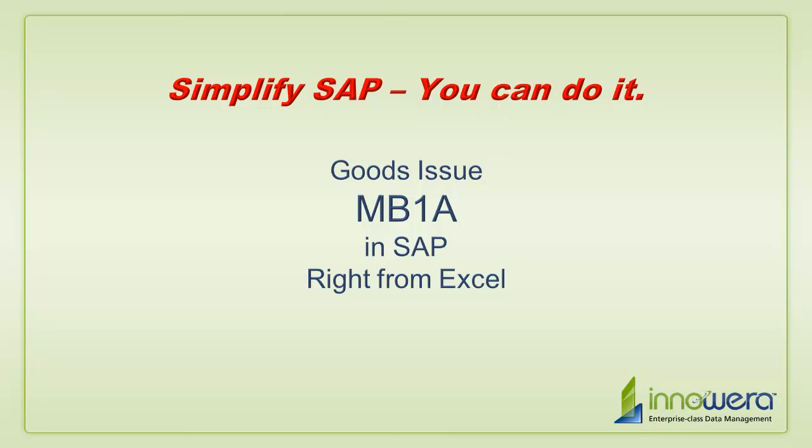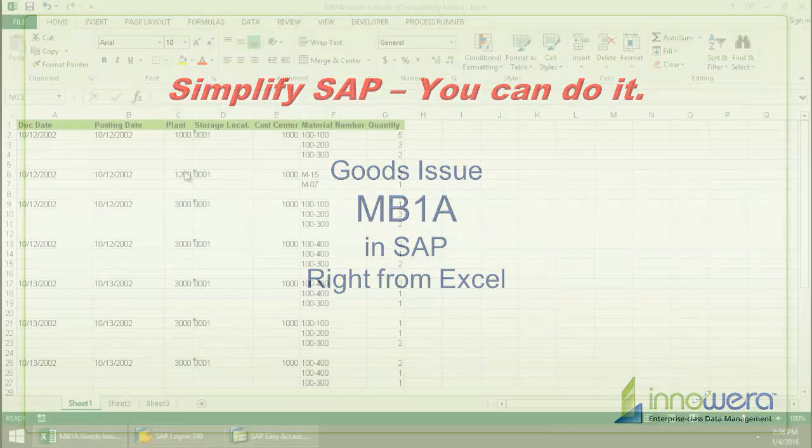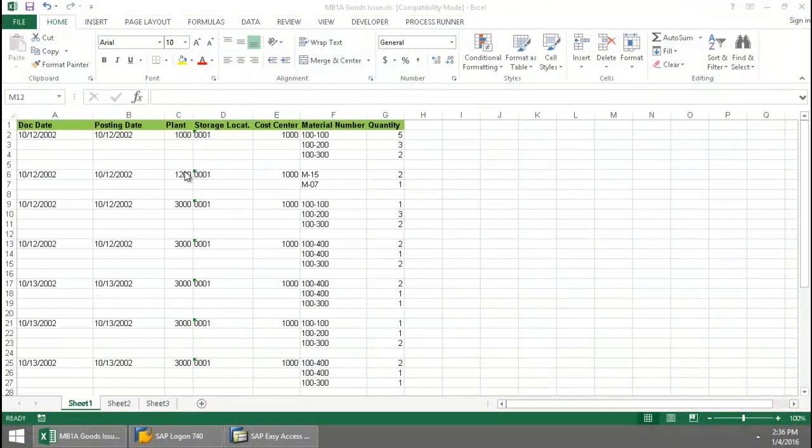Welcome to Innawera's Simplify SAP You Can Do It series. Today, I'm going to issue some goods in SAP right from Excel.